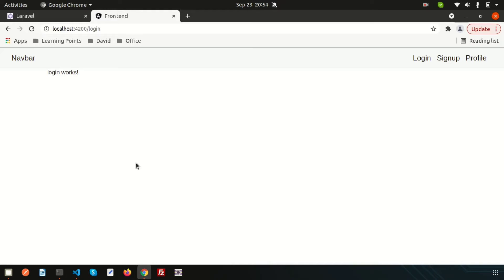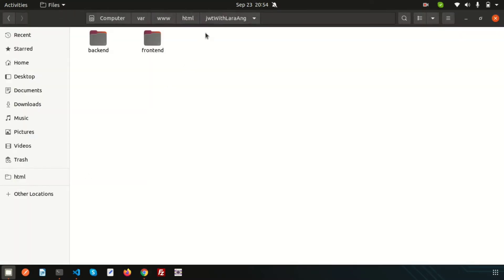Hello friends, welcome back to Learning Points. We are discussing the full stack application using Laravel and Angular. We are using JWT authentication for login and sign up. In our previous video I already discussed how to install Laravel and how to install Angular, and we created a folder with a back end and front end inside.